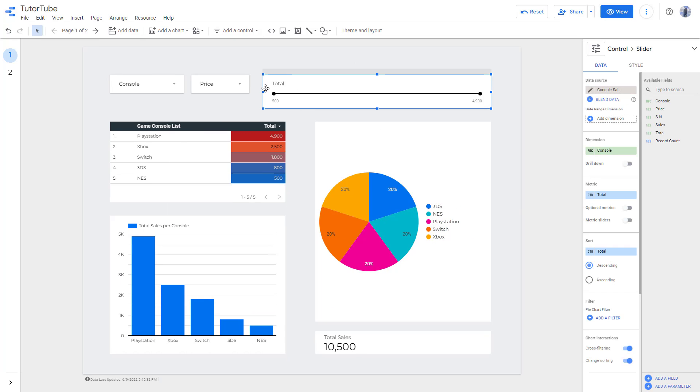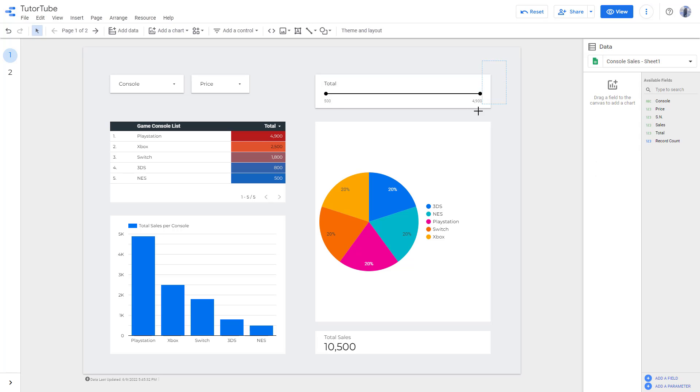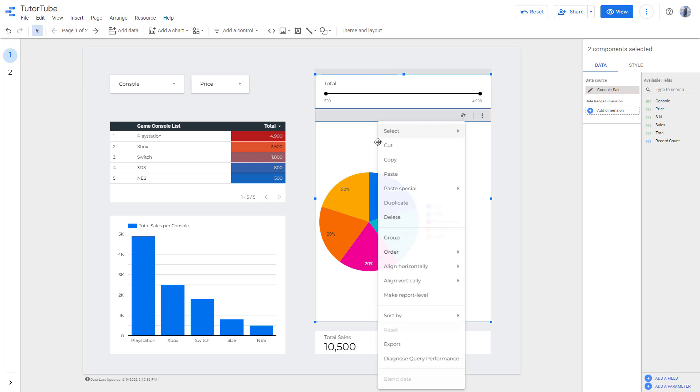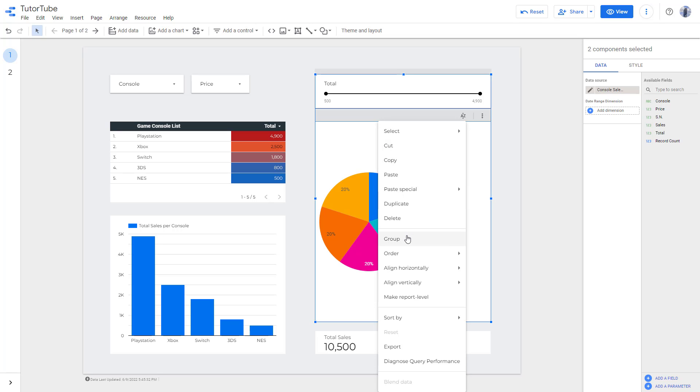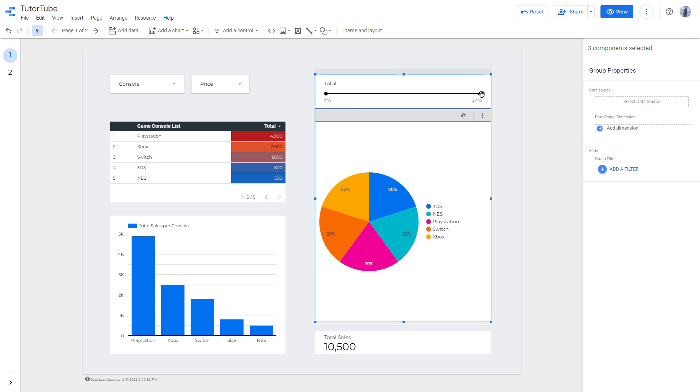In that case, you can select the slider and the chart that you want to be affected, and then you can right click and simply group it. So let me just go around and group, and what happens is that now the slider controls this chart only.